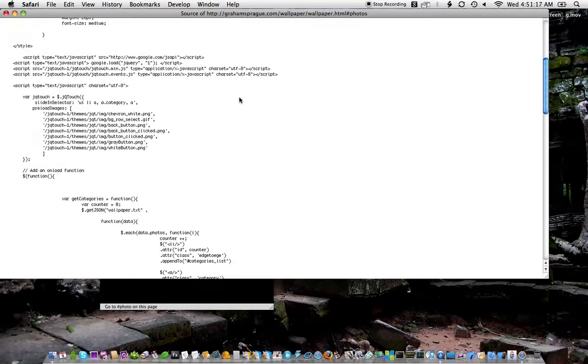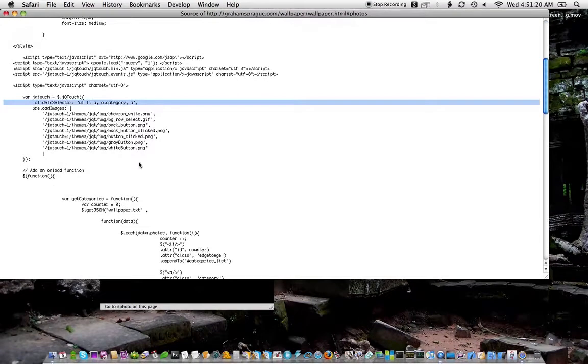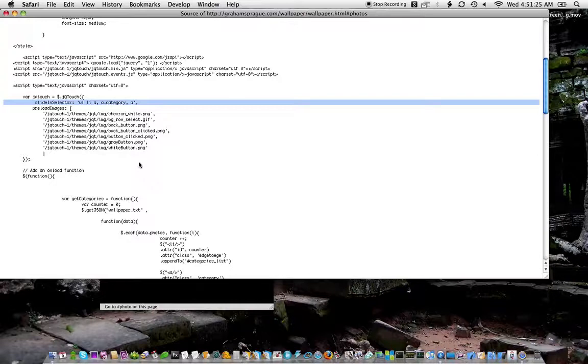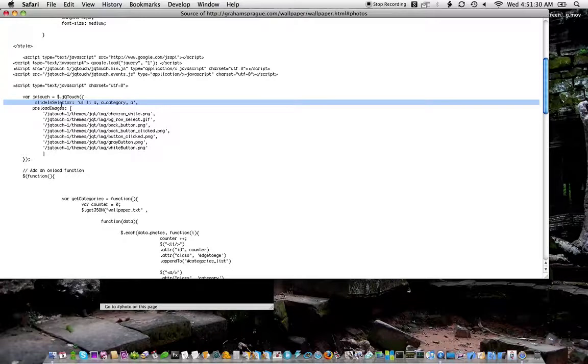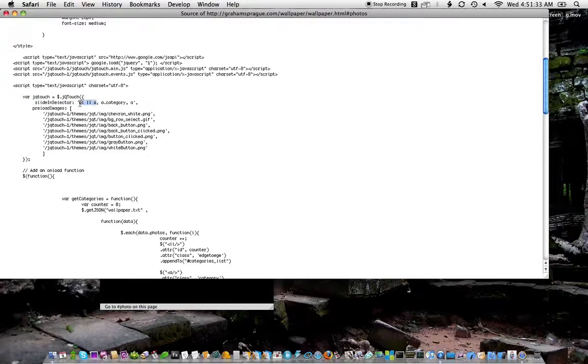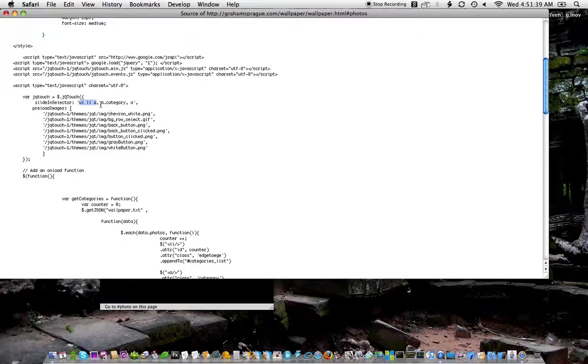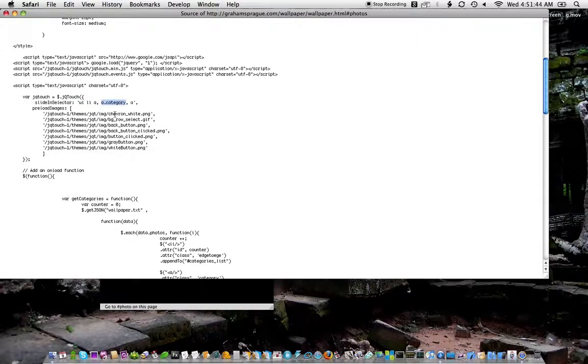If we look at the source, he added some selectors to the JQ Touch default. So when you instantiate JQ Touch, you can add a bunch of properties in here to modify the behavior. And what he did was he specified that he did still want the ULLIA selectors to slide left. He also wanted the A.Categories to slide left. And that's the class—the category is the class he applied to those thumbnails.